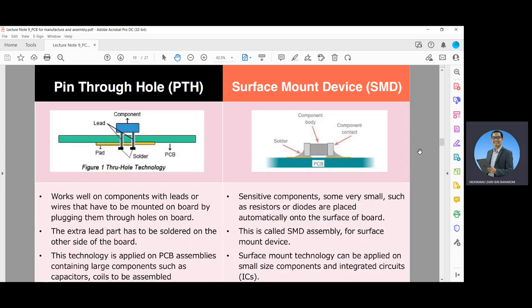After manufacturing the bare PWB, it must be populated with electronic components that are soldered onto the board circuit path. The two basic types of technology used for PCBs are pin through hole (PTH) and surface mount device (SMD) technology, as shown in the previous figures.